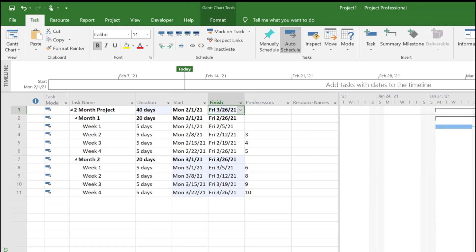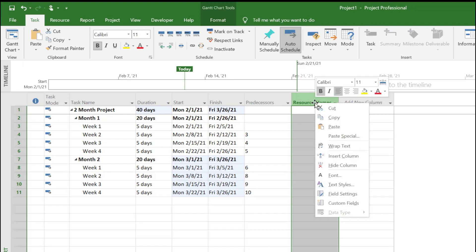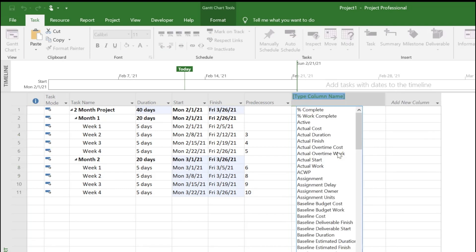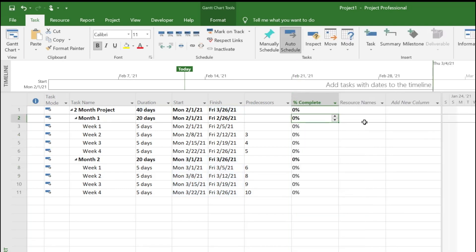Now we need to add a few more columns before I can show the flag that we're looking at. Insert column, we want the percentage of completion.